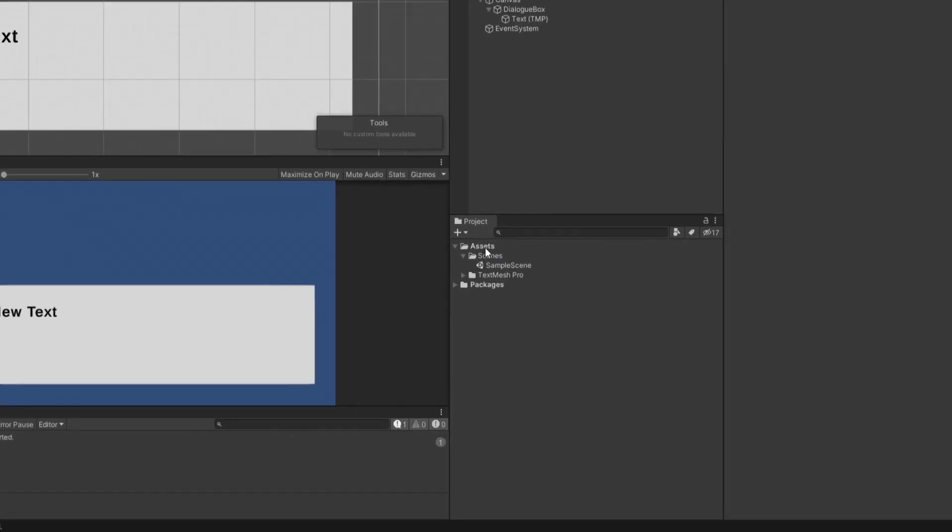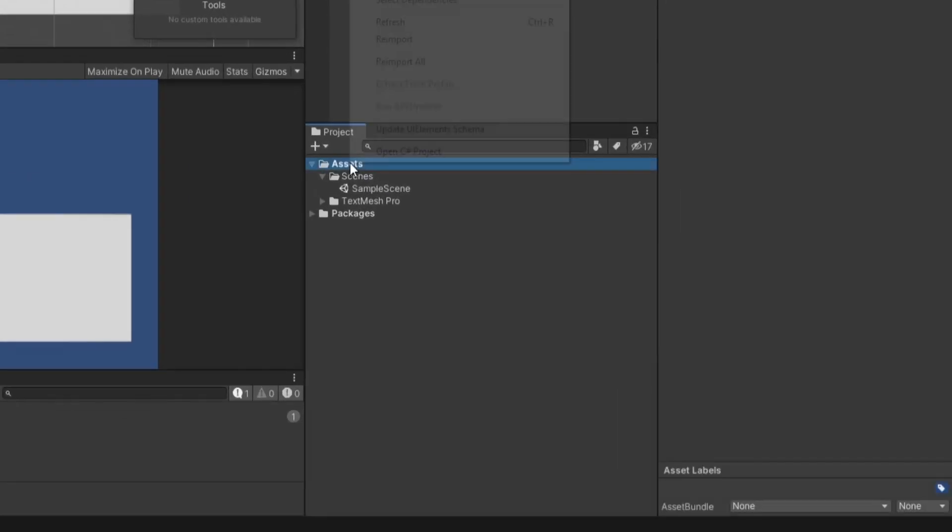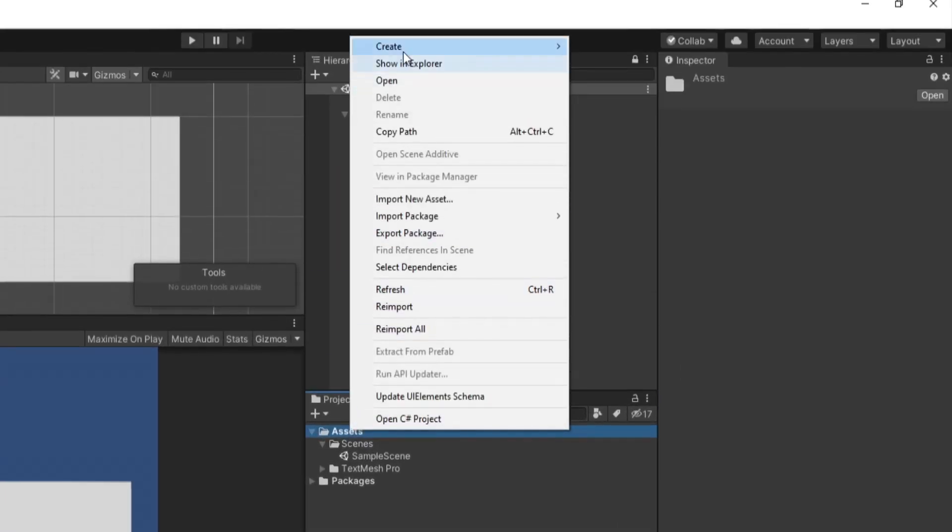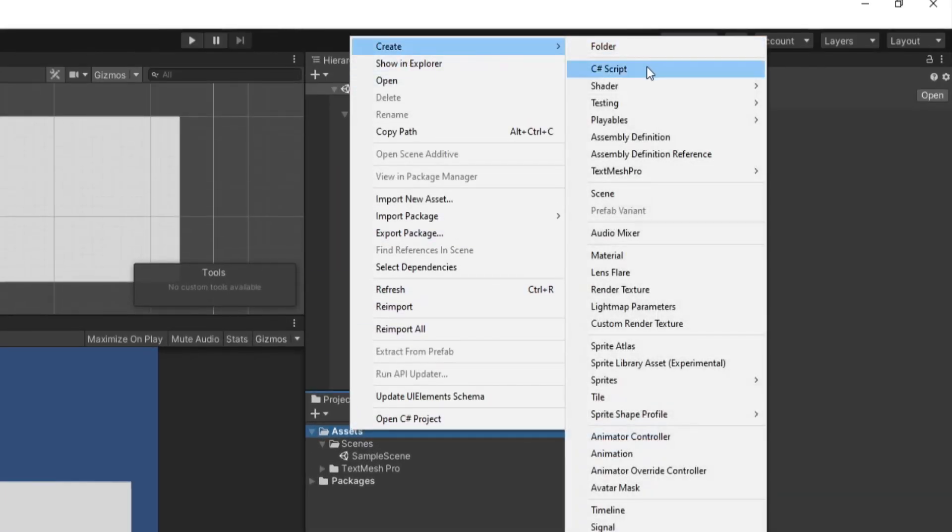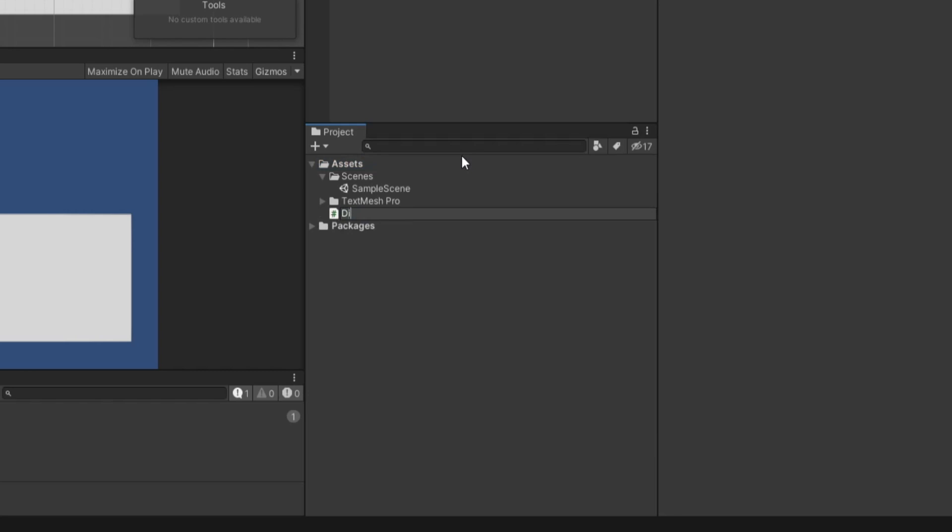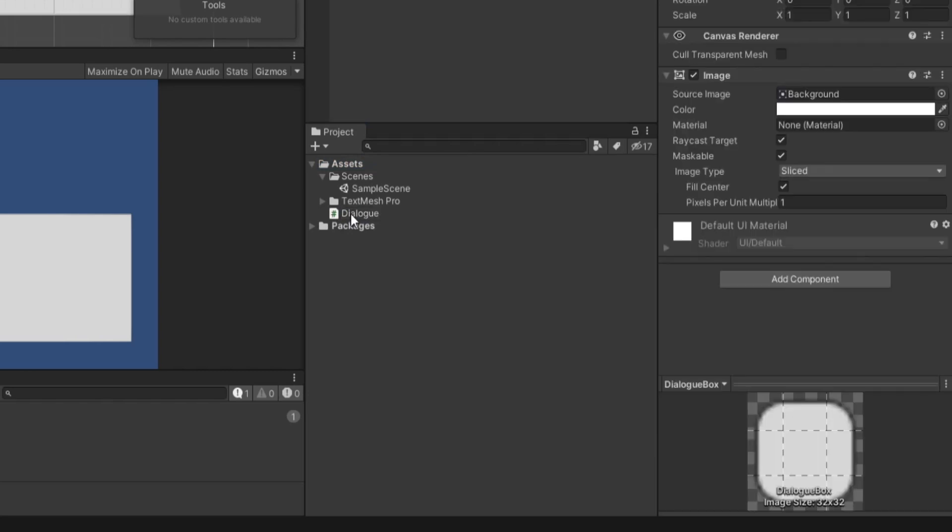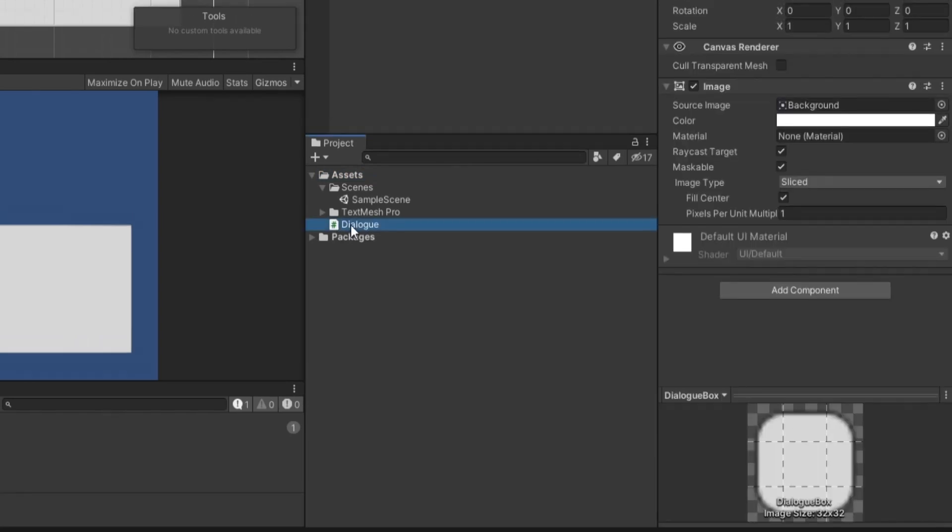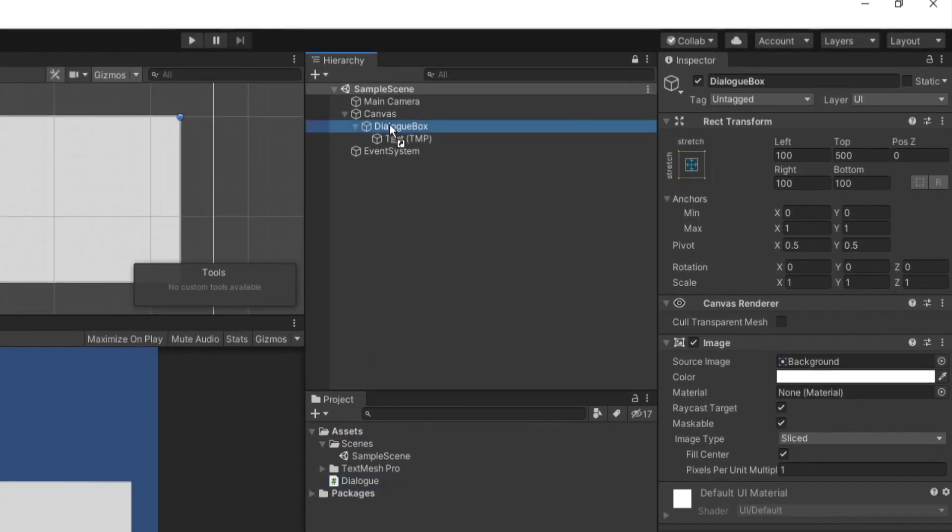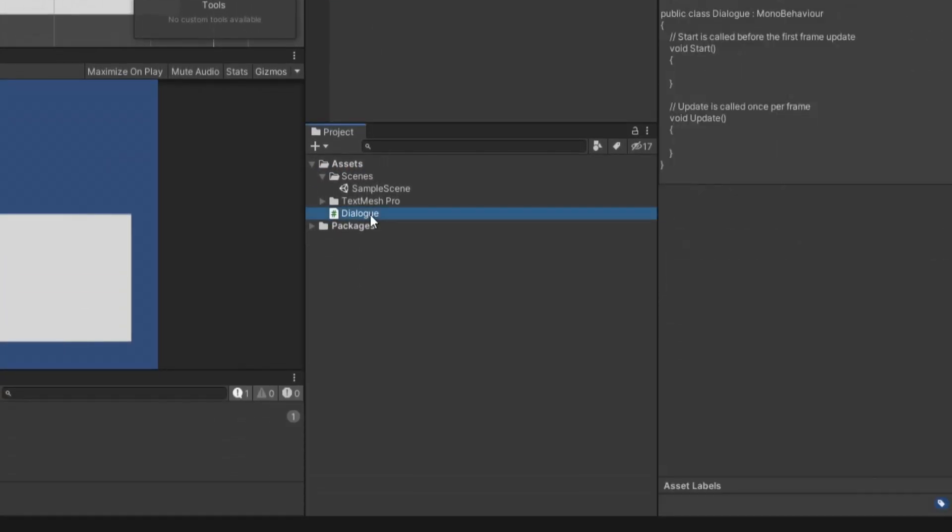We can now come down to the projects tab and right click on assets and go to create C sharp script. And I'm going to call this dialog. Let's drag the dialog script onto the dialog box and then double click the script to open it up.